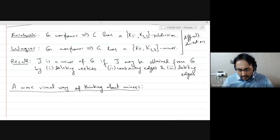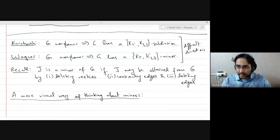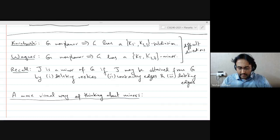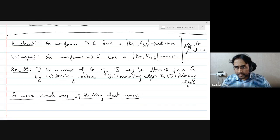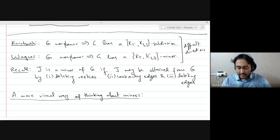What I have stated here is the difficult direction of both Kuratowski's and Wagner's theorem. The difficult direction says that if you have a non-planar graph, then either the graph has a K5 or K33 subdivision in Kuratowski's case, or K5 or K33 minor in Wagner's theorem. These theorems are equivalent. What is clear is if you have a K5 or K33 subdivision then you have a K5 or K33 minor. So Kuratowski's theorem implies Wagner's theorem much more immediately. We proved Wagner's theorem, and it's not clear why a K5 or K33 minor implies a K5 or K33 subdivision.